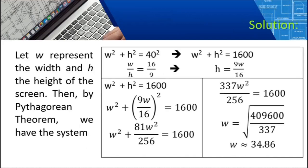Let W represent the width and H represent the height of the screen. Then by the Pythagorean theorem, we have the system: W squared plus H squared equals 40 squared, because the 40-inch LED TV screen diagonal is 40. So we have W squared plus H squared equals 1600 — that is the result of 40 squared.